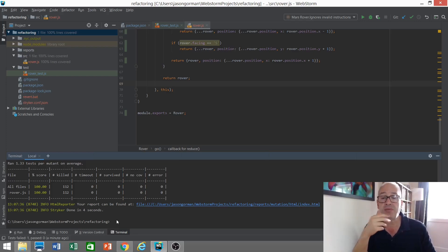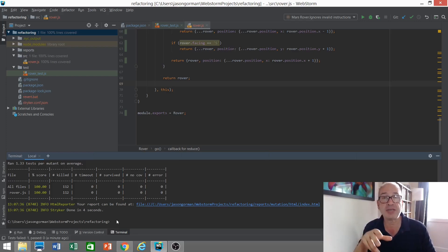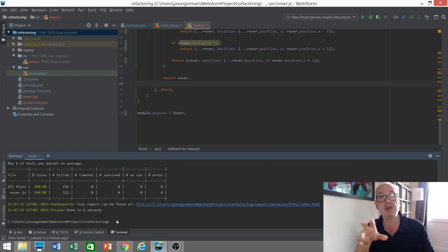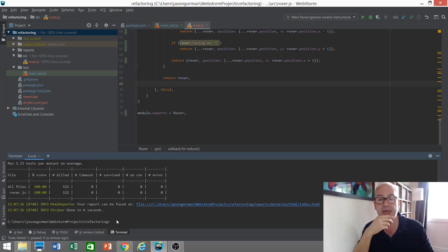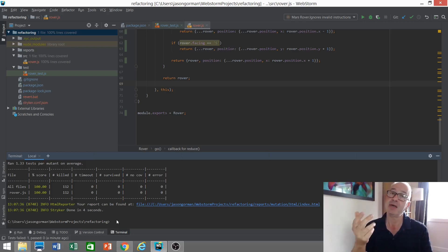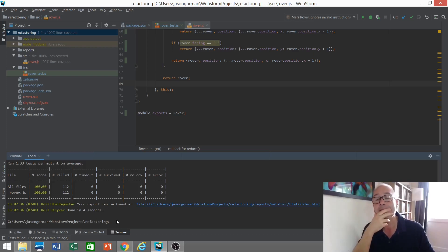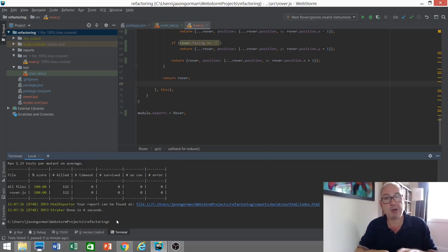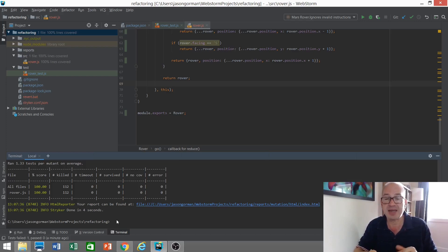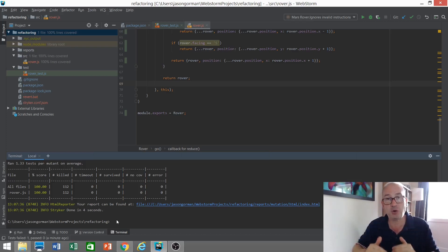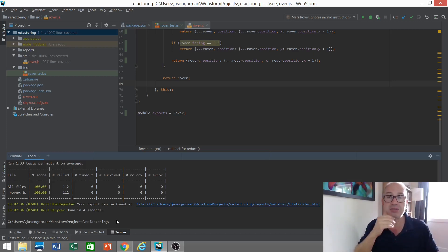So through mutation testing this code, we discovered that there was not just a gap in our tests, but a gap in the logic, a gap in the implementation that we hadn't considered, that we should have considered. And now having filled that gap, we've got a score of a hundred percent. That is every mutation that was performed, our tests killed the mutant.